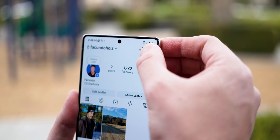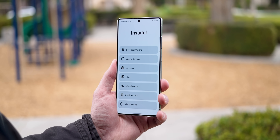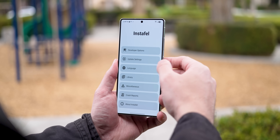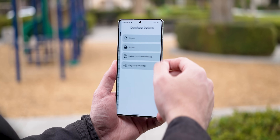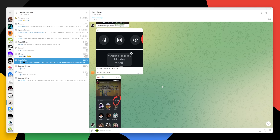And if I long press the hamburger menu on my profile, even more InstaFail options pop up. InstaFail even has a Telegram channel that can show you how to do all of this.